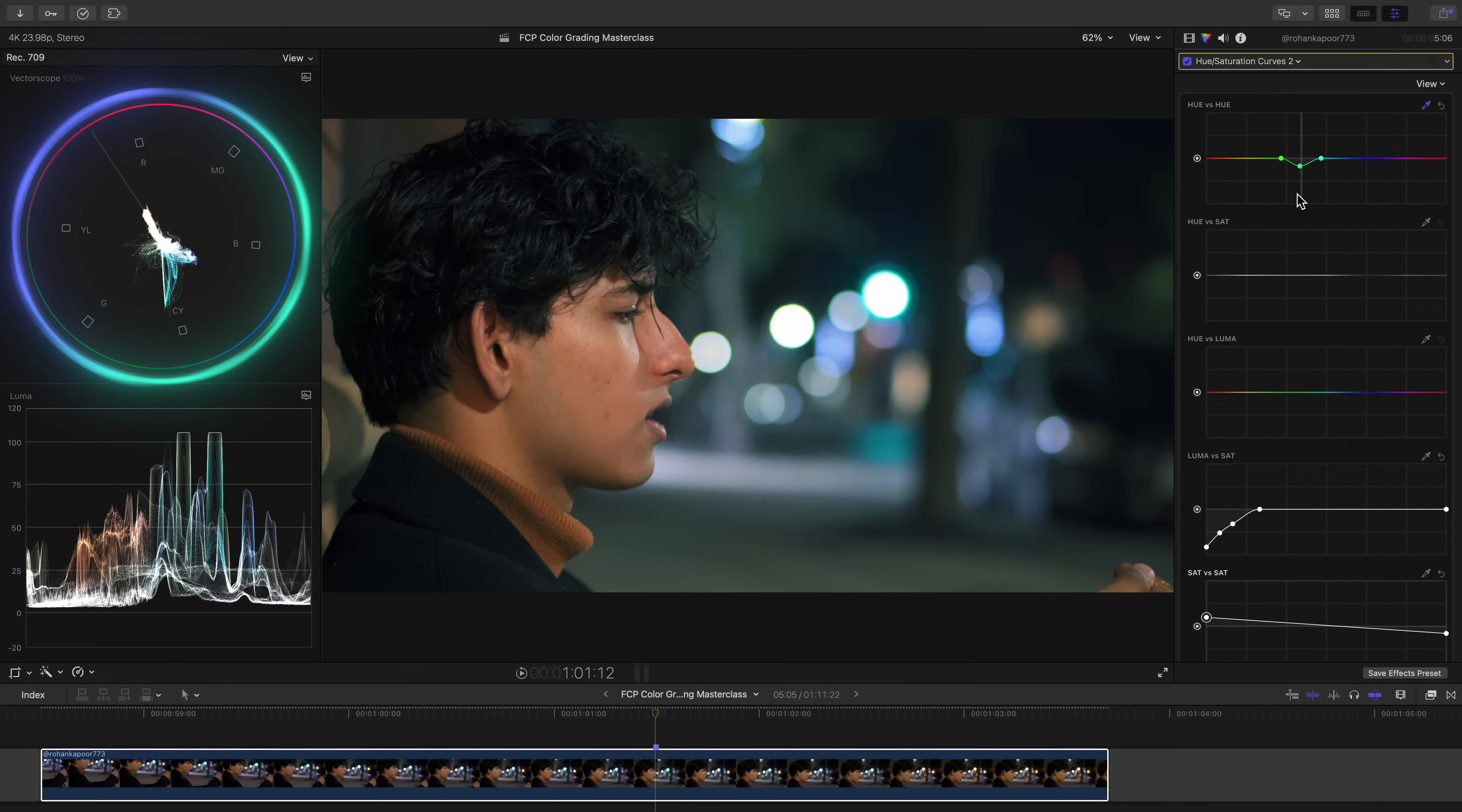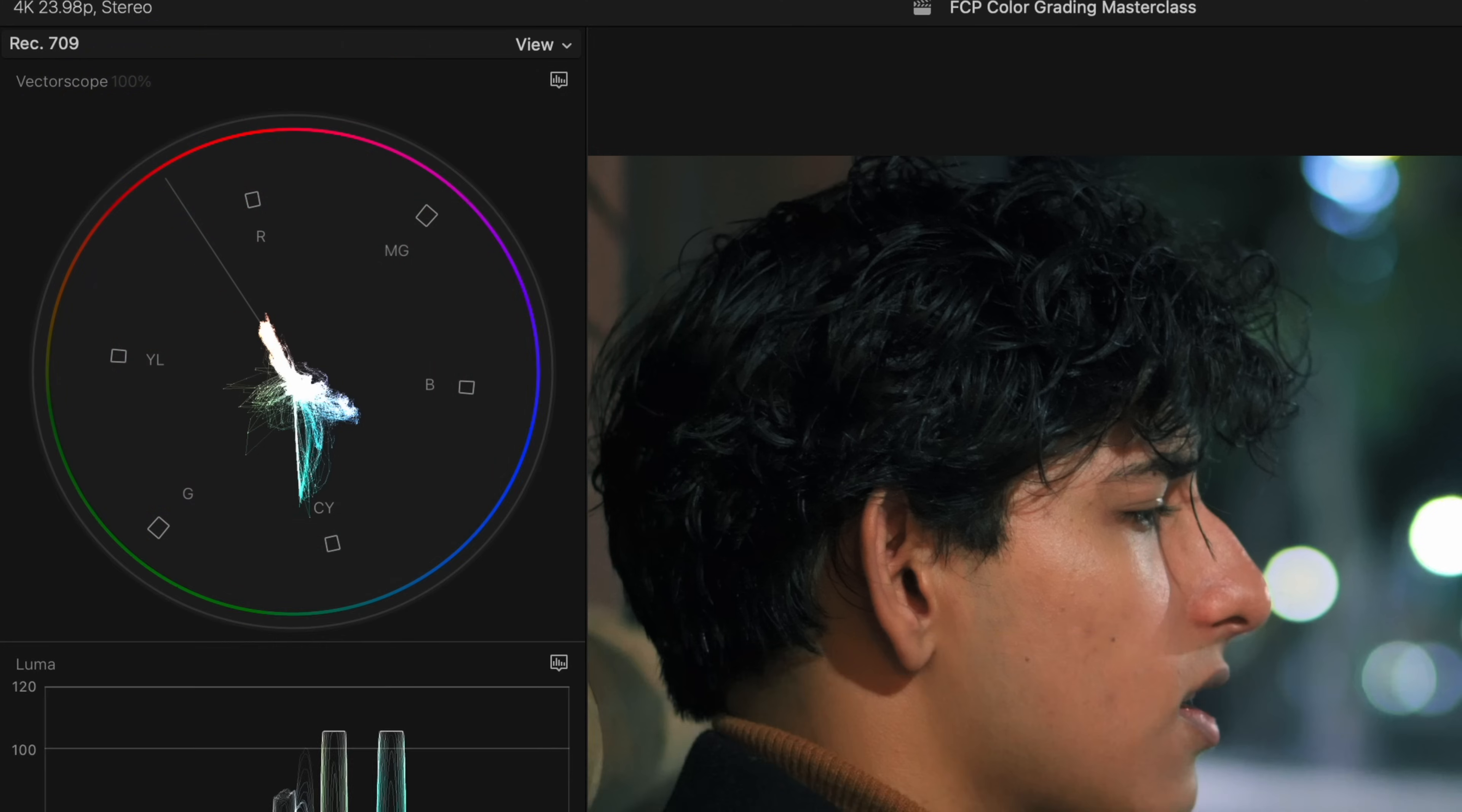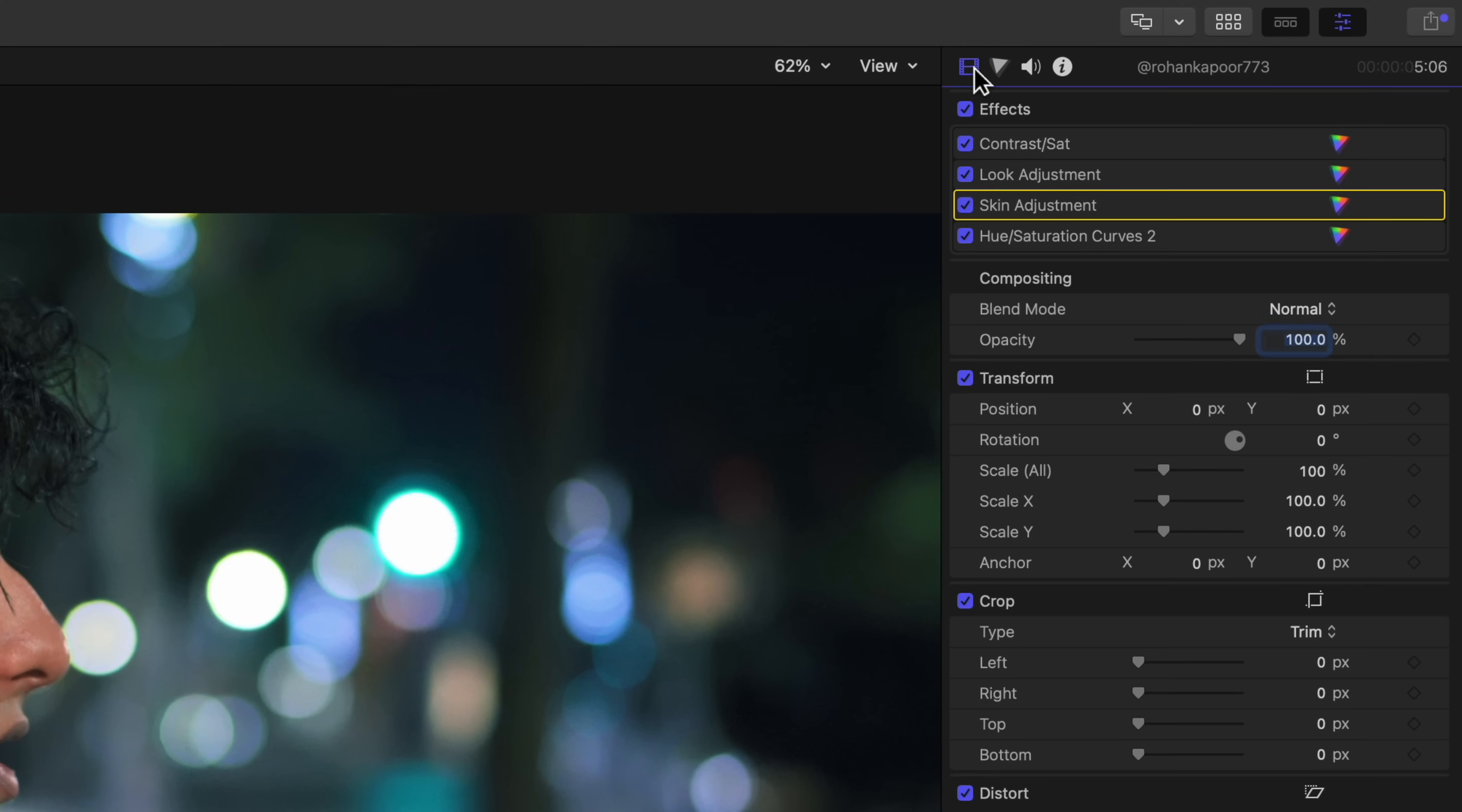I'm also noticing that his skin is just a little too saturated for my taste. Skin should be about 10 to 40% of the skin tone line if we connect the yellow and red hue squares. His skin is probably sitting around 40%, but it's looking a little too saturated for me. So by hopping back into the skin adjustment layer and lowering the intensity of his skin color, we can get his skin saturation to look more natural. And to stay nice and neat, let's label the most recent layer secondary corrections.